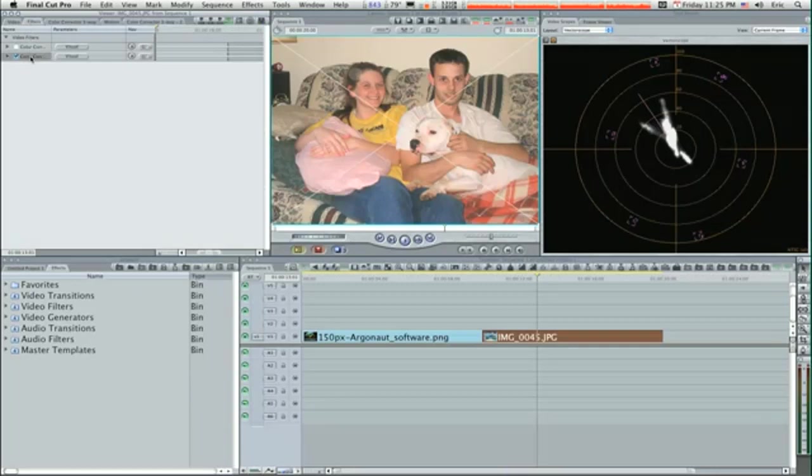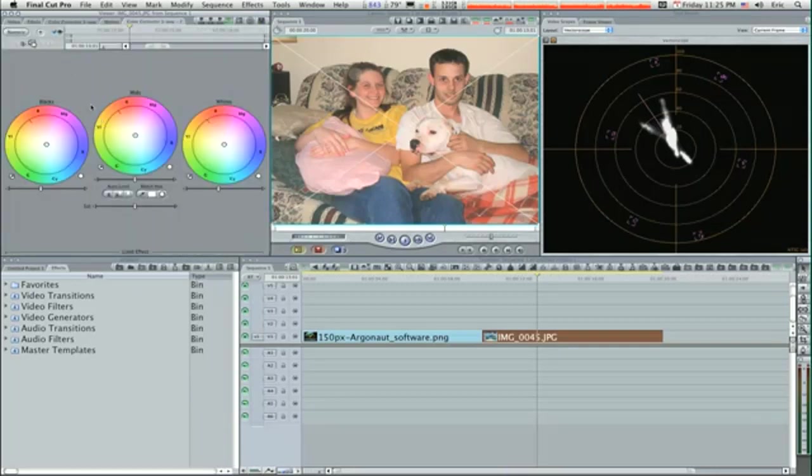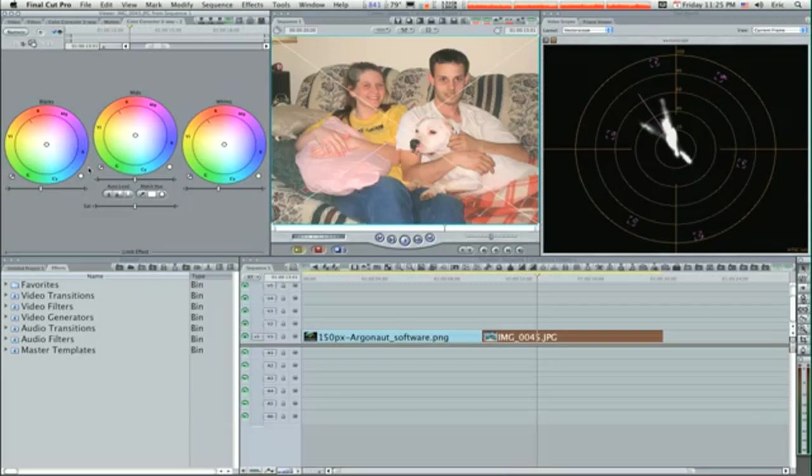The first thing you want to start with is the blacks. You always want to adjust blacks, then whites, then the mids. Or it may be you might want to go blacks, mids, whites, but always start with the blacks first. So what you want to do is find something black in your picture.